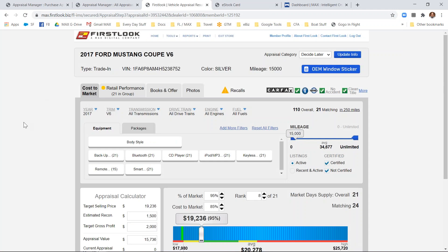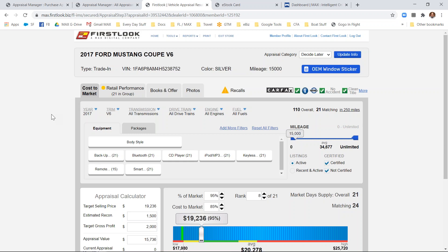Inside the details of the cost of market appraisal screen are four tabs. Once the user has defined the year, make, model, and trim, the cost of market tab will give you a 10,000-foot view of the market based on year, trim, transmission, drivetrain, engine, and fuel type.